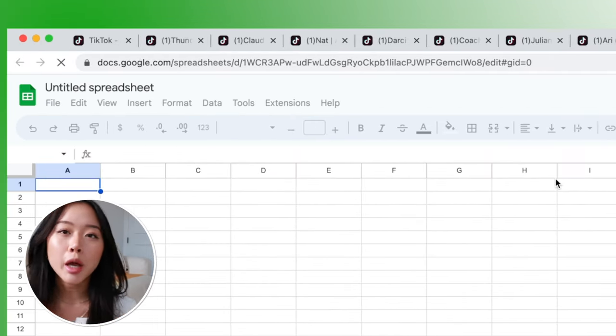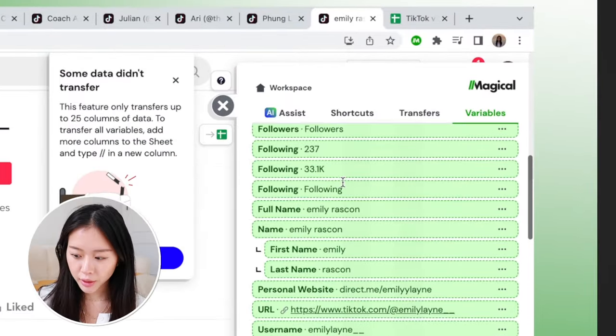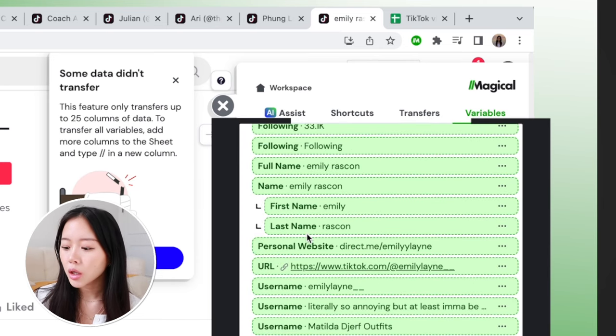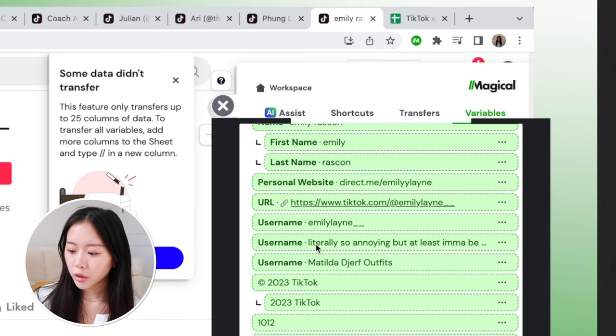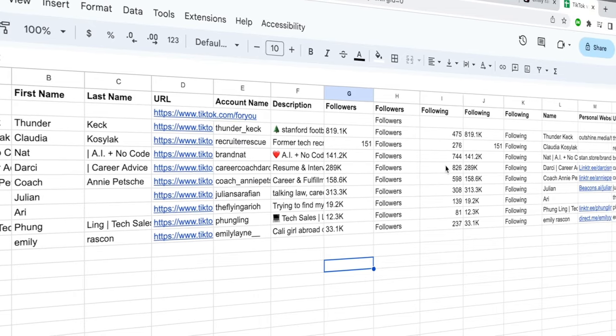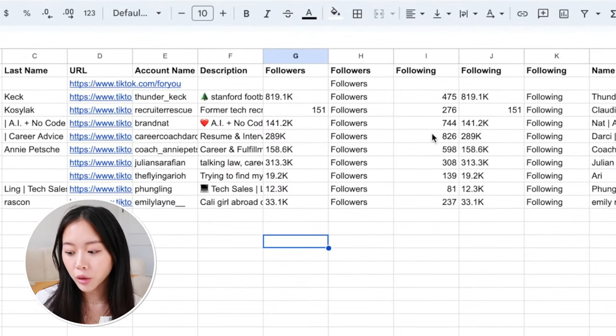Look how many tabs I have open — it would take me so much time to manually go in and copy and paste for all of these tabs, like if I wanted their follower count, their email, whatever it is. On the right, you can see all the variables that Magical has identified on this webpage: the first name, last name, their personal website, their username. In our spreadsheet, Magical has automatically filled everything out — it's grabbed all these profiles and broken them down into pieces of data, like the URL, account name, and how many people they're following.